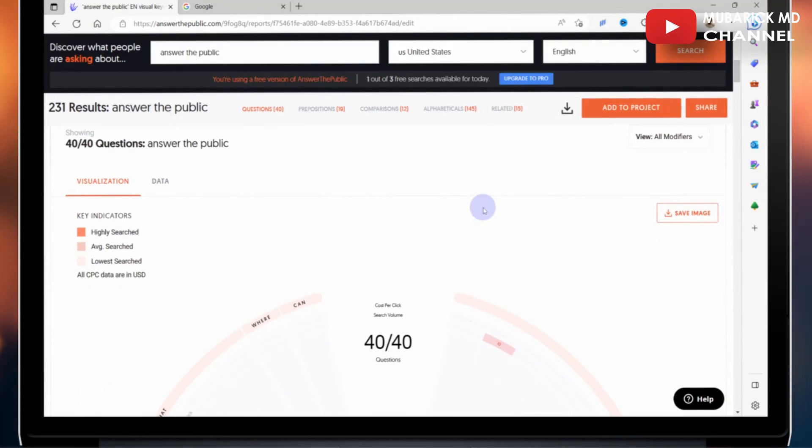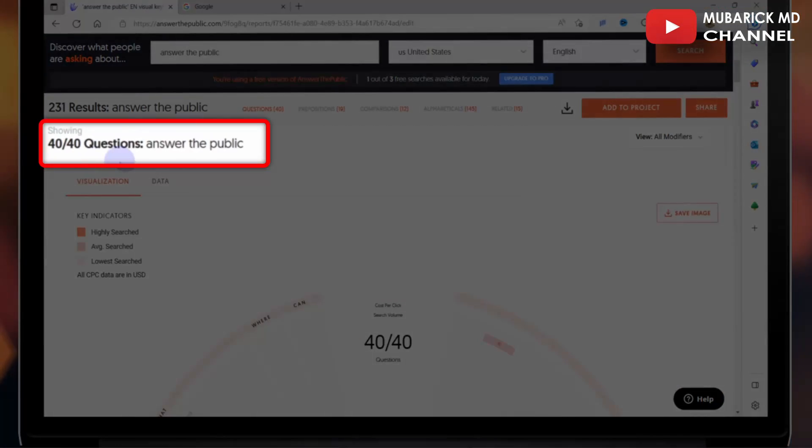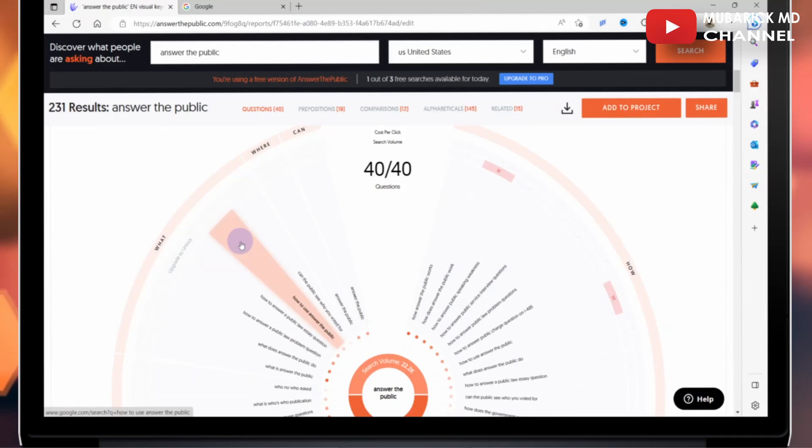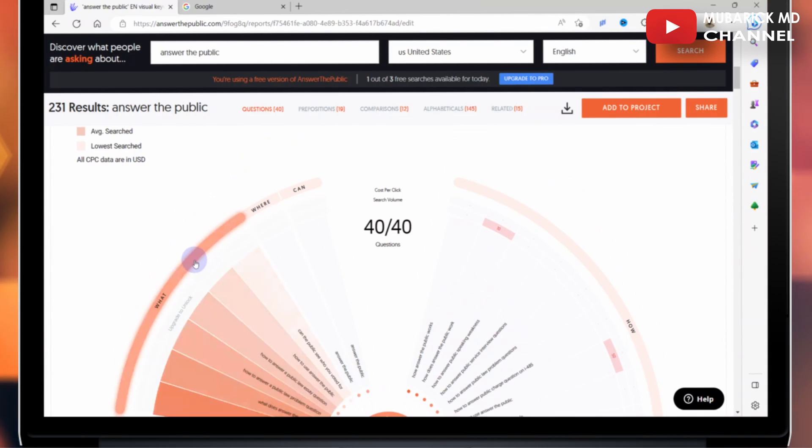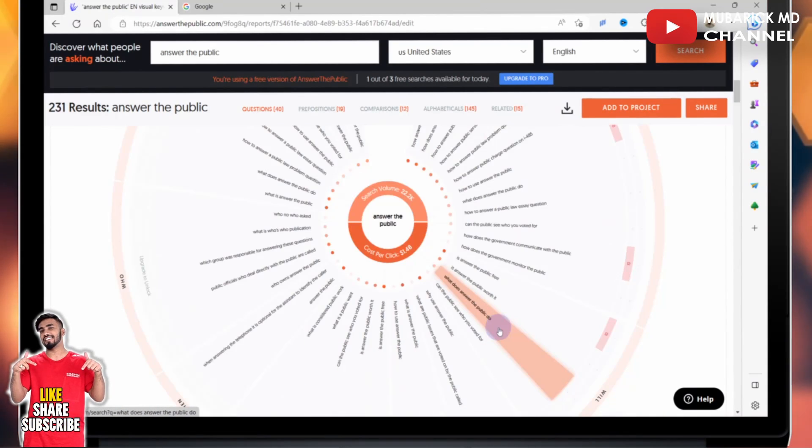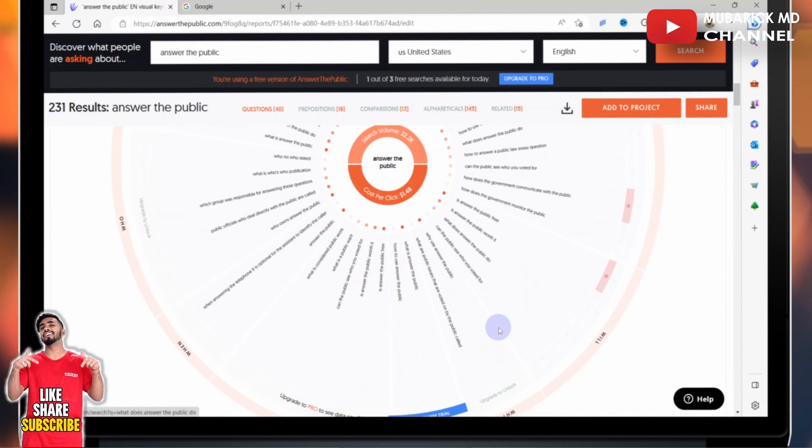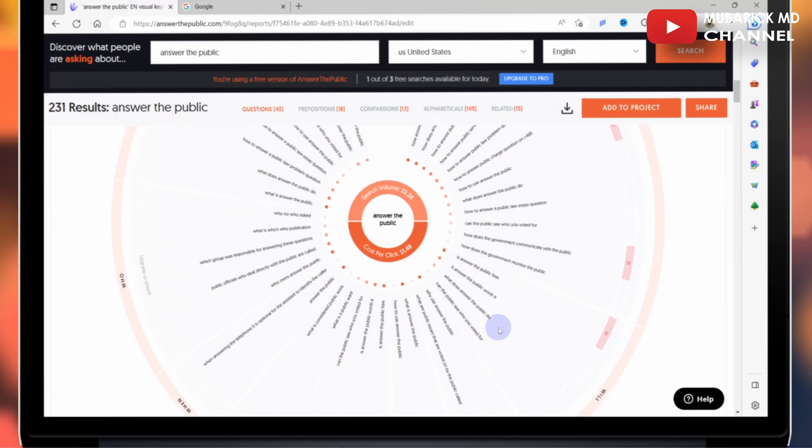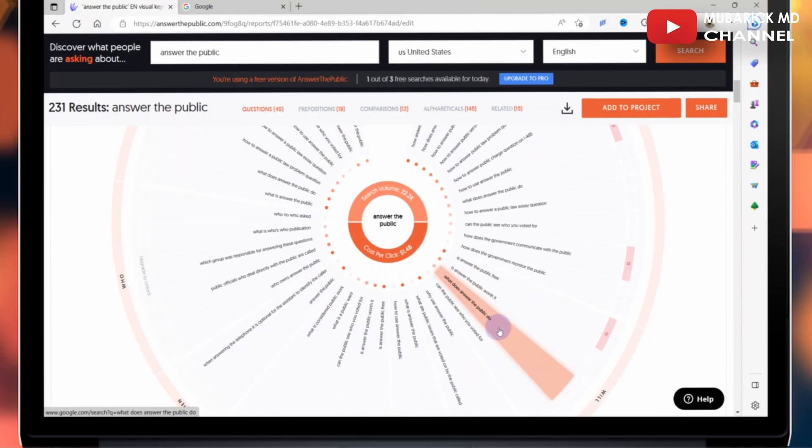So when we scroll down with regard to the questions, we have a graph form in the form of what, where, can, how, and all other related questions that can come to mind.